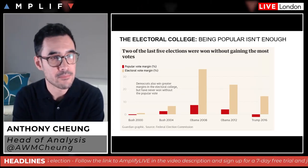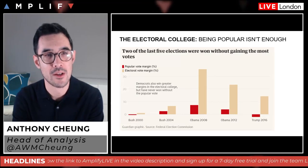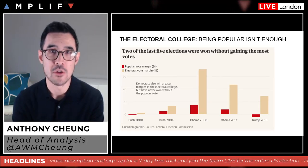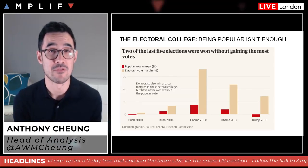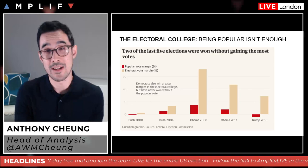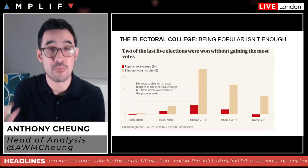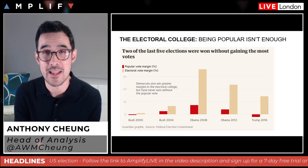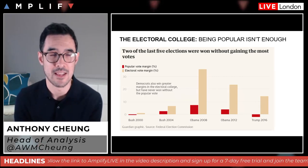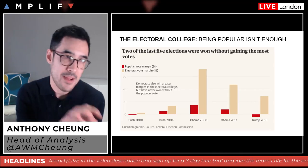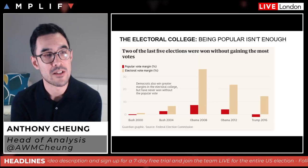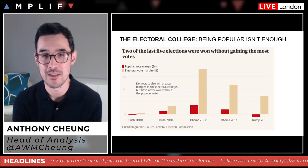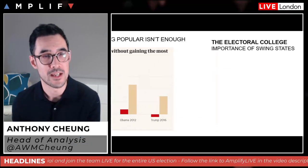Being popular isn't enough, as we saw with Hillary Clinton. Two of the last five elections were won without gaining the most votes — the last one, and also Bush back in 2000, which was a legally contested result requiring the courts. This is why figures like Supreme Court nominee Barrett in that position could be potentially pivotal in the weeks to come if it comes down to legal contention. Democrats tend to win greater margins in the electoral college but have never won without the popular vote, unlike Republicans in the cases of Bush and Trump.